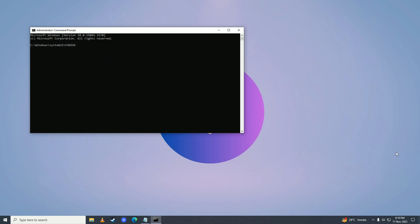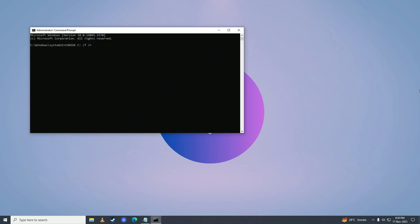Then press space, put in a slash and write F, then again space, press slash again and write R. Then press enter, and command prompt will scan your drive and fix the errors.